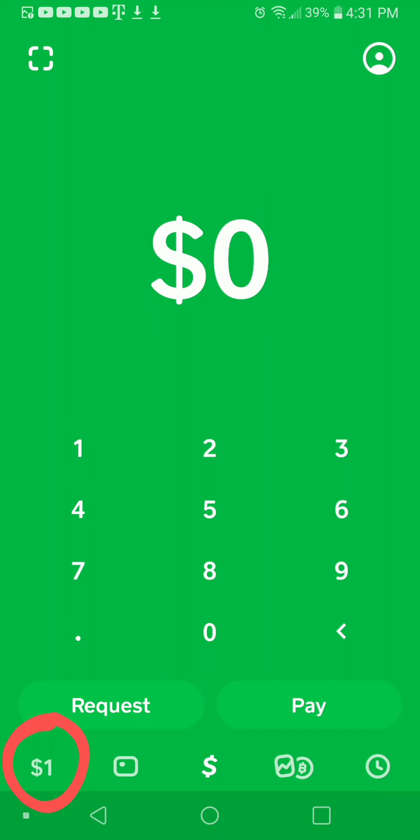Hey guys, I wanted to make a quick video on how to get free Bitcoin through your Cash App. I'm going to give a brief overview of what the Cash App is and how it works.